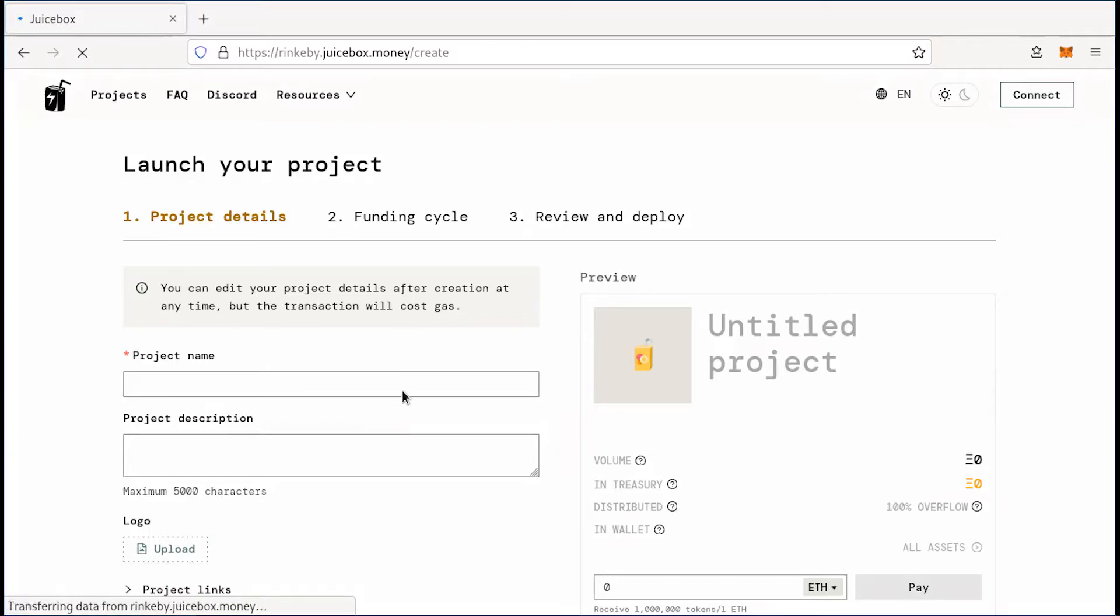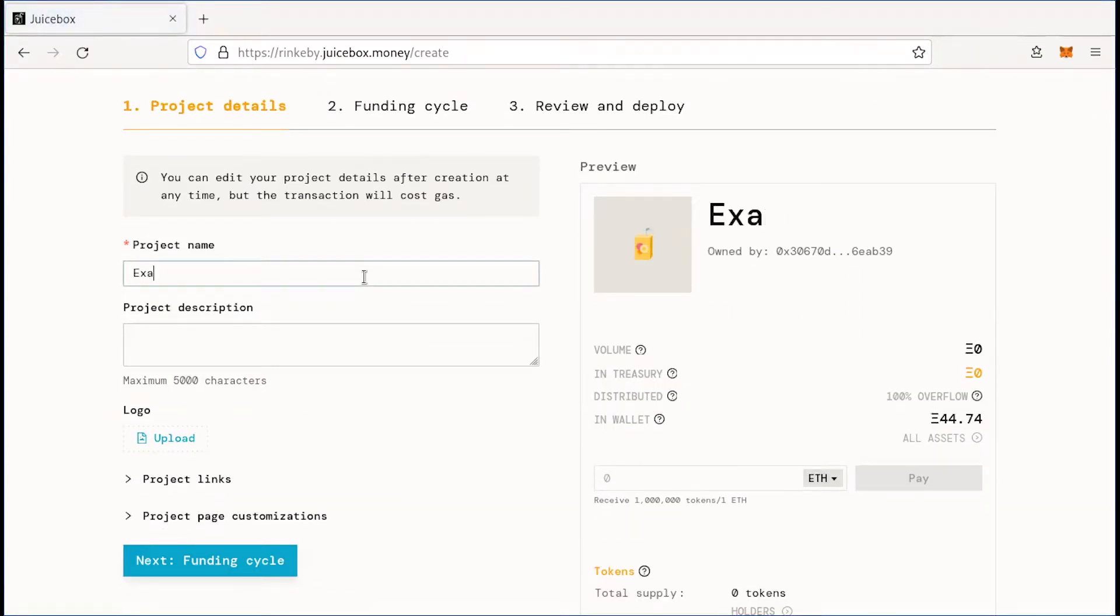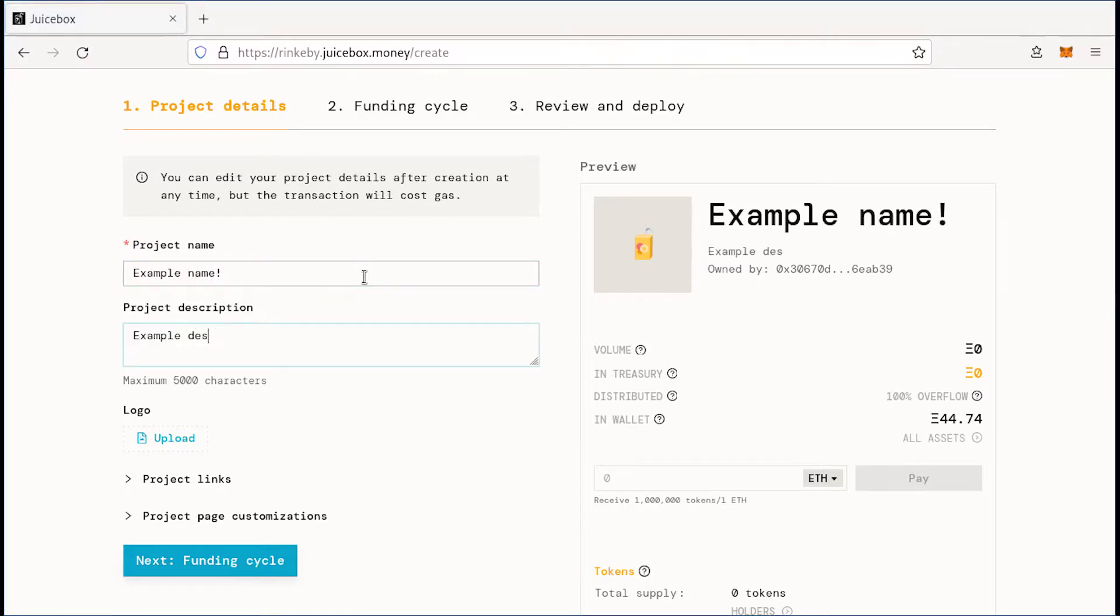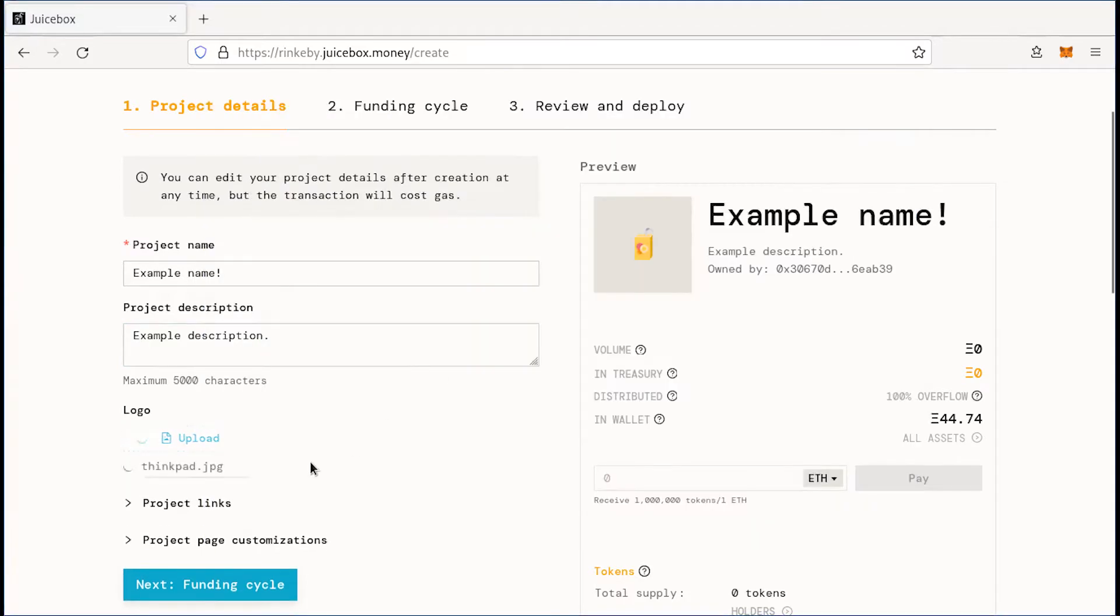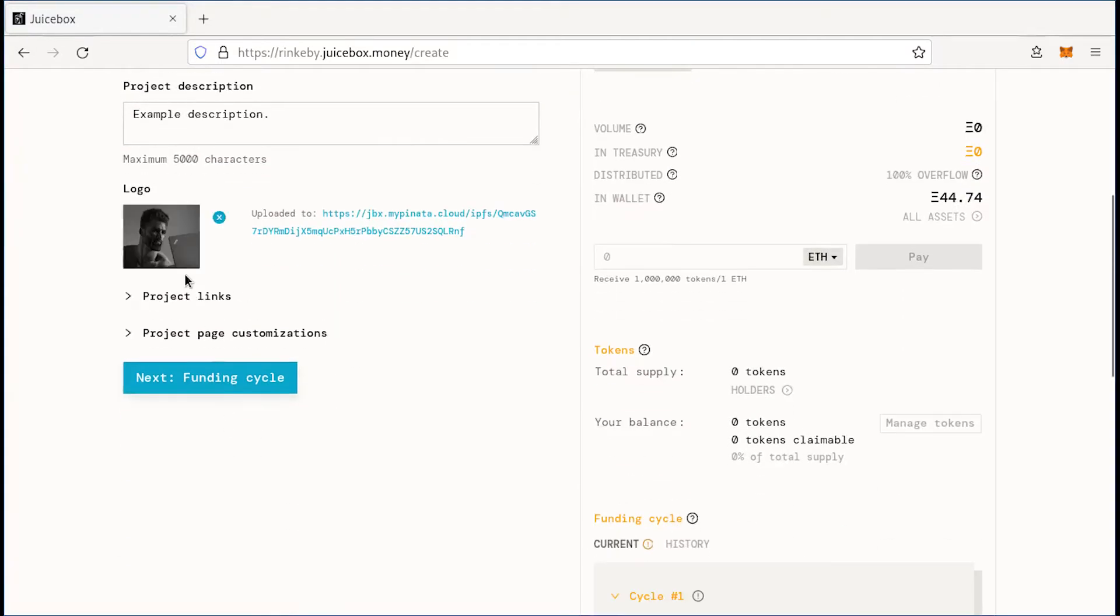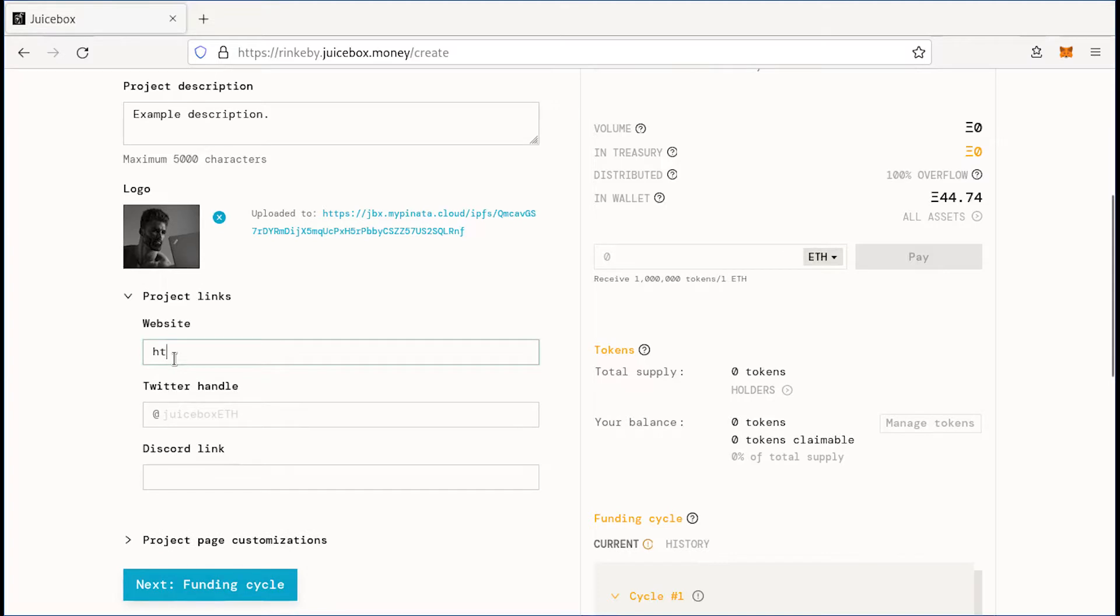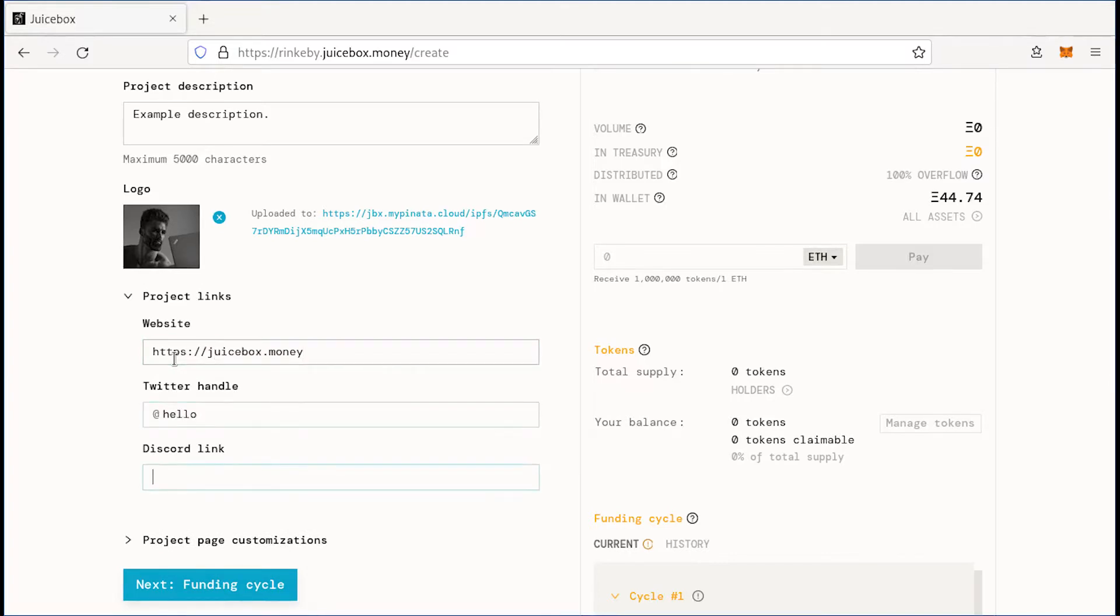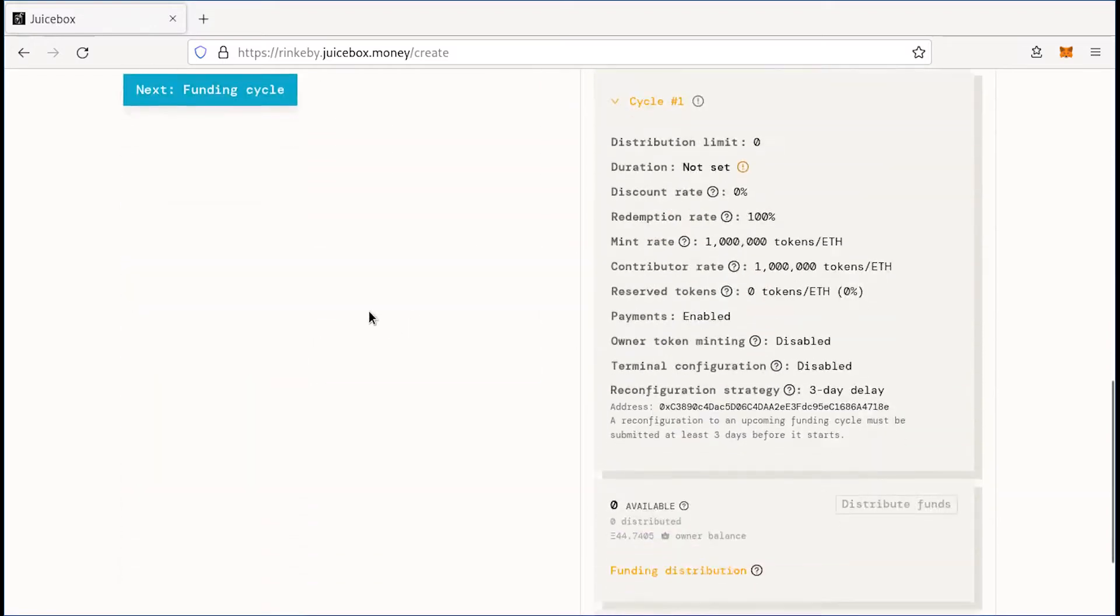This is going to take you to the project details page where you can put information about your project. I'm going to give it an example name and an example description so you can see the preview on the right hand side. I will upload a logo and I'll start putting in links to my project's website. Let's just do juicebox.money for this example, my Twitter handle and my Discord server. And you can see how those links will look in the preview on the right hand side.